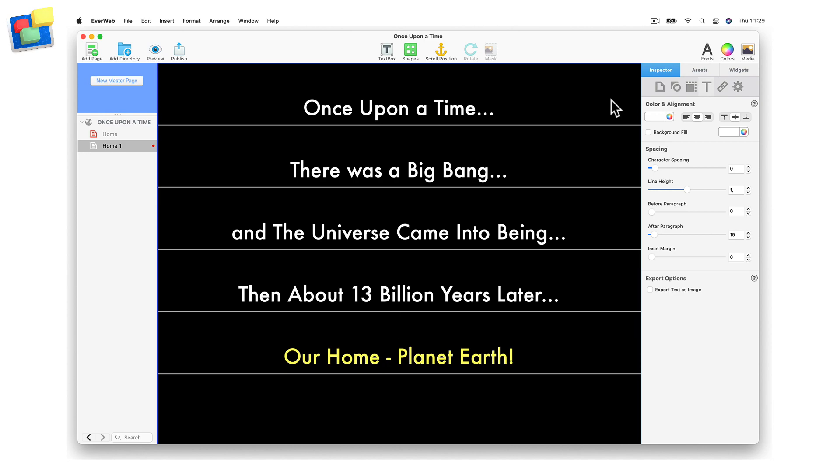For the next step, I need to find some great images to use as parallax scrolling image backgrounds. The images I am using in this example all come from Everweb's free stock photo library. Each image that I select will complement the part of the story that each text box is telling.